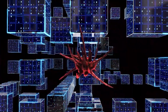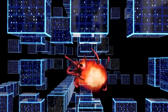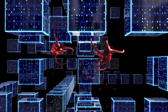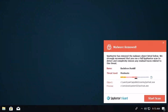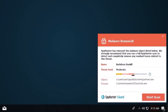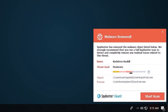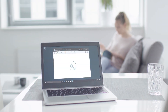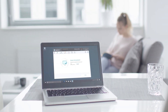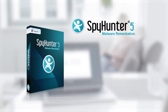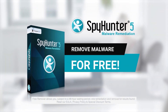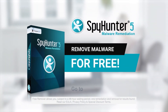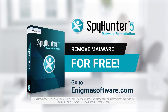SpyHunter 5 is a powerful PC utility that repairs malware threats in many cases where other competing anti-malware and antivirus programs may fail. To detect and remove malware for free, go to EnigmaSoftware.com and download SpyHunter today.